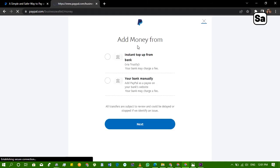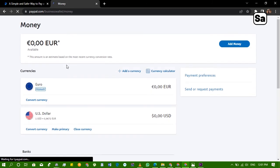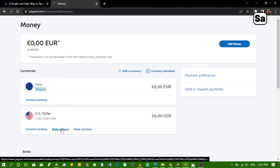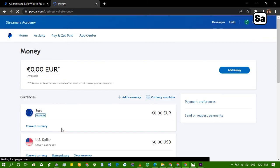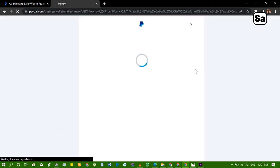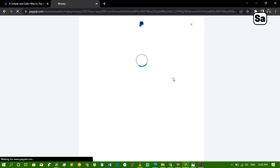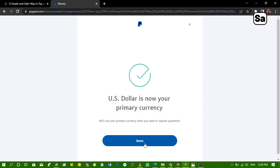I'm just going to change the primary currency from euros to dollar. So click on make primary. So now we've made this the primary currency.